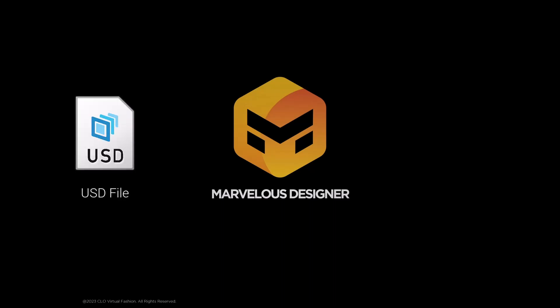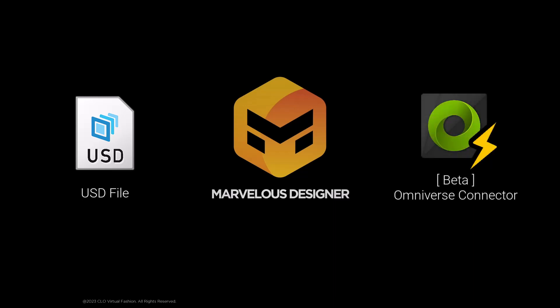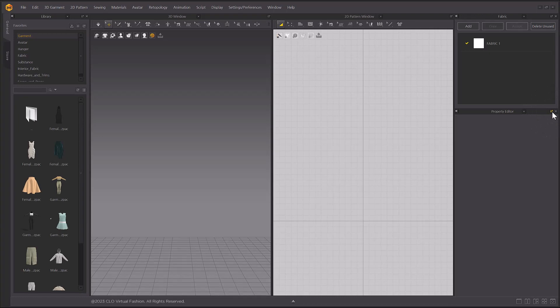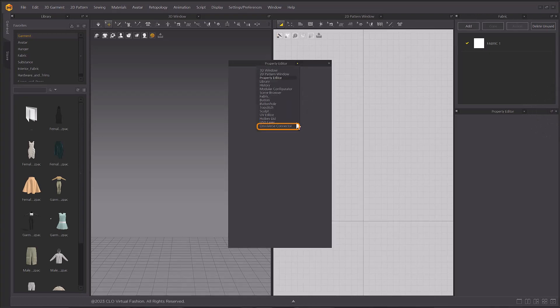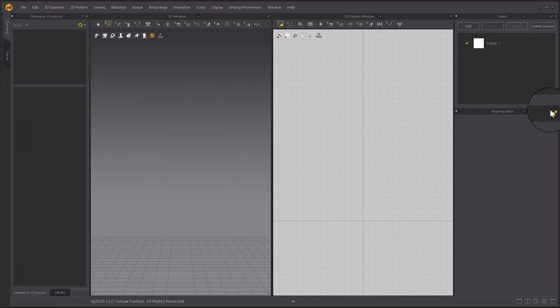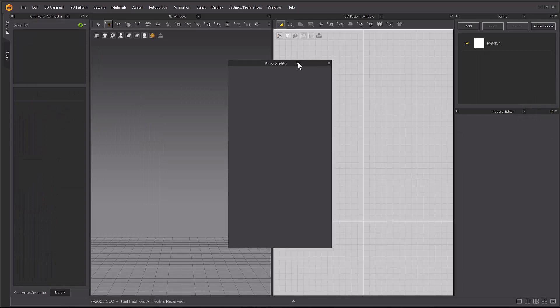Marvelous Designer 12.1 now supports USD File Format and Omniverse Connector. To open the Omniverse Connector, you can click the Duplicate Window icon at the top right-hand corner of any window, as well as the USD Layer windows. Drag and drop those windows to your desired placement.